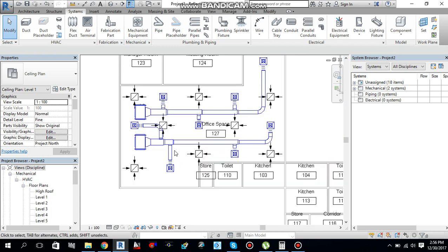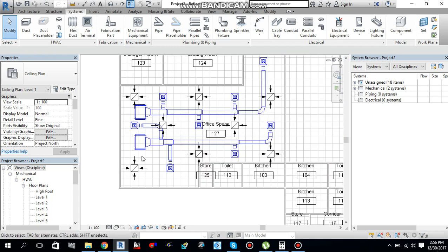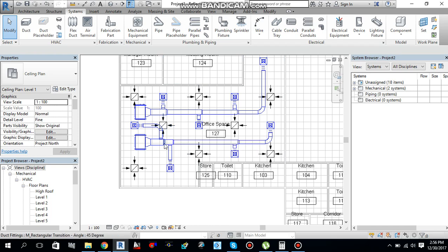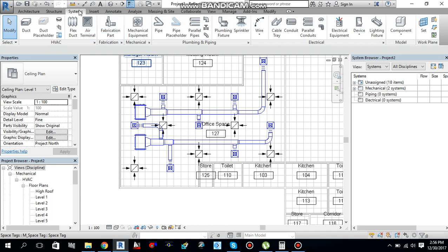If you have seen my previous tutorial in which I explained about duct sizing, I have opened the same practice project where I left last time. So in order to add duct accessories, you must go to system tab.